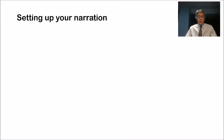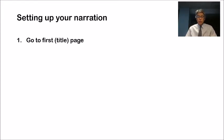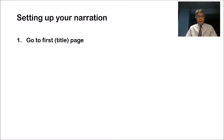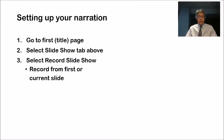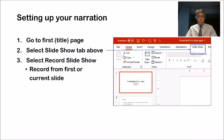Let's set up the narration. First, I suggest you go to the first or title page, meaning navigate so that's visible. You don't have to, but I found that helpful. Second, select the Slideshow tab at the top of the window for PowerPoint.